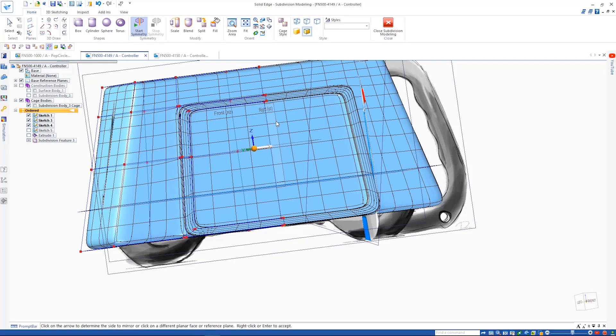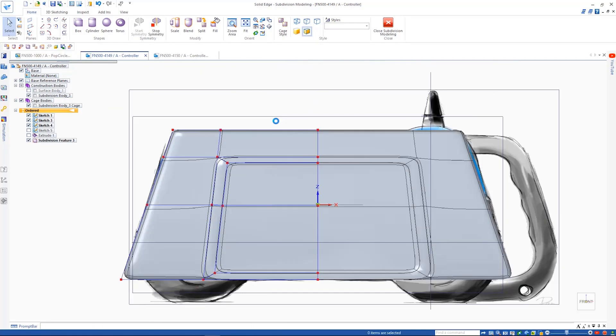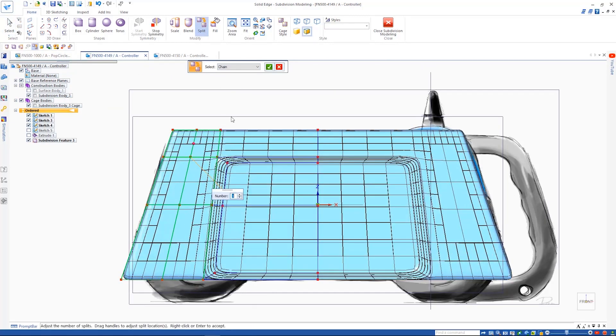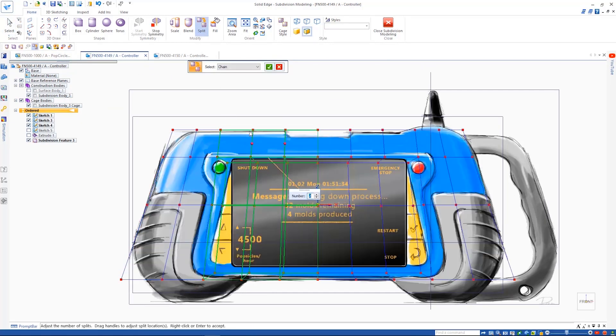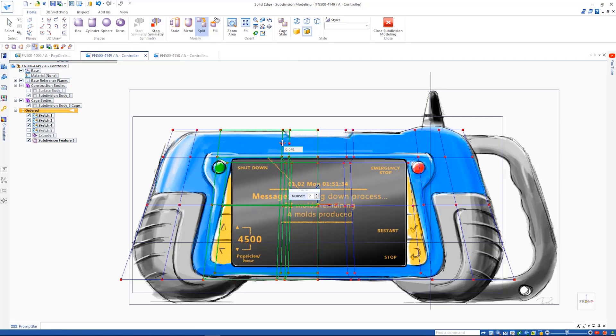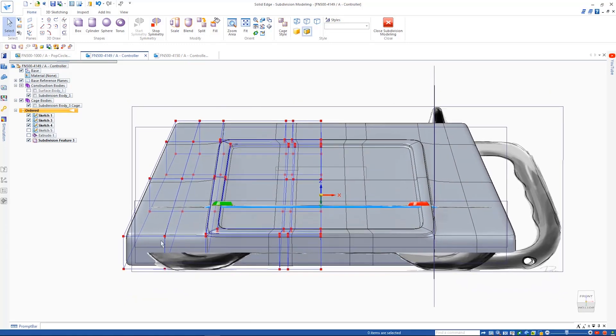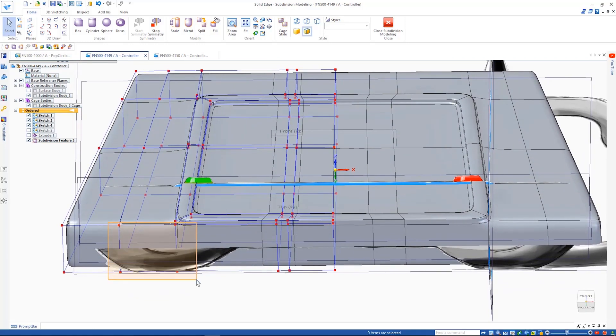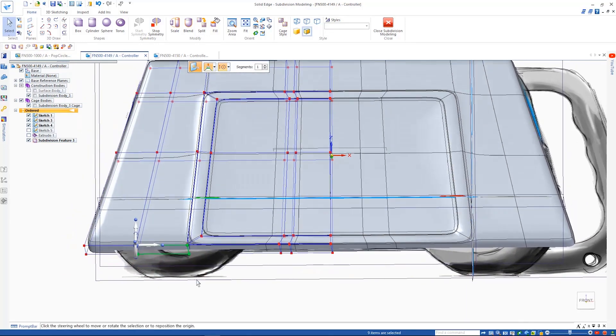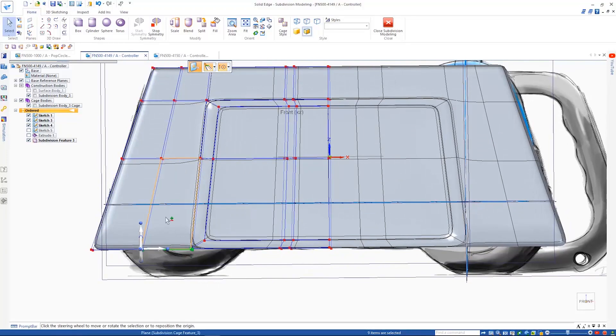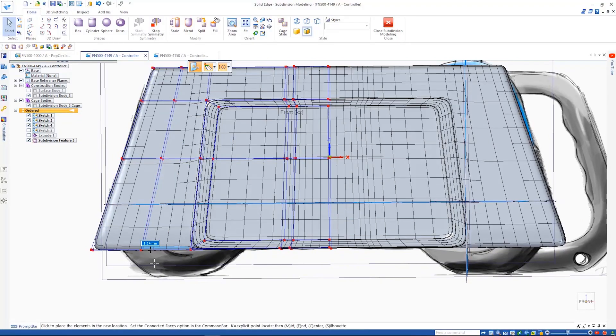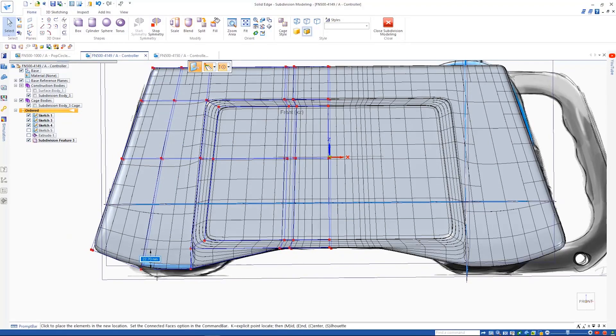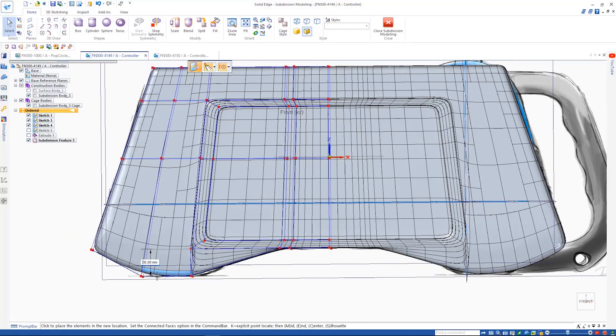Often parts need to be designed symmetrically. With Solid Edge subdivision modeling this is easy. Just define the symmetry plane. Then when edits are made to one side of the subdivision cage, they are automatically reflected on the opposite side.